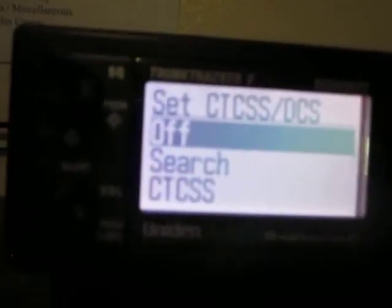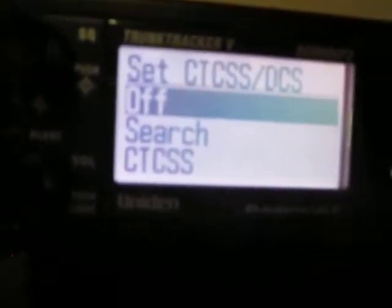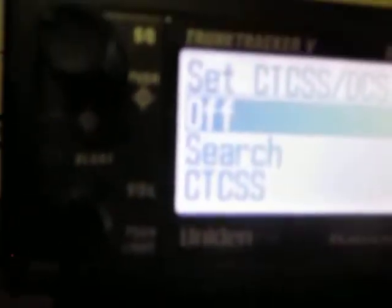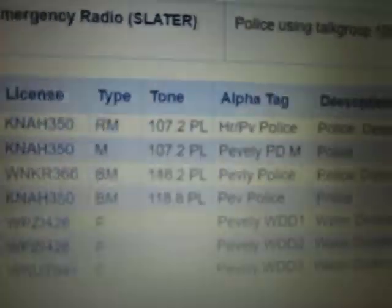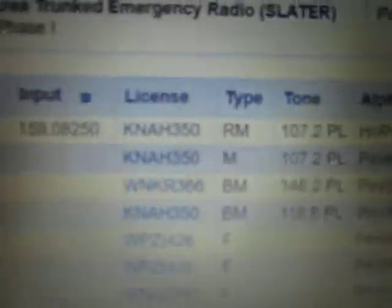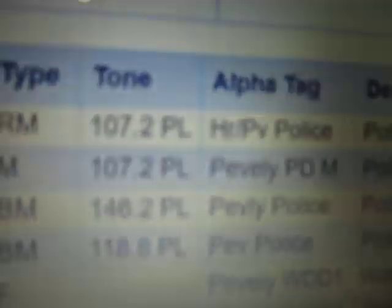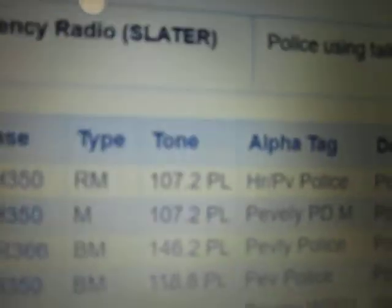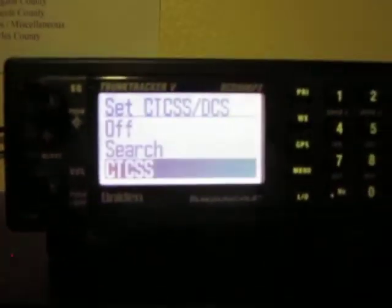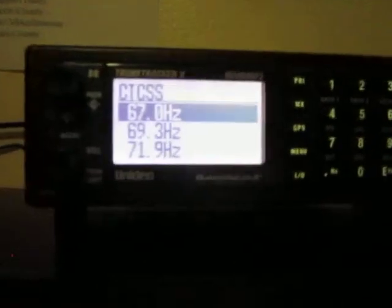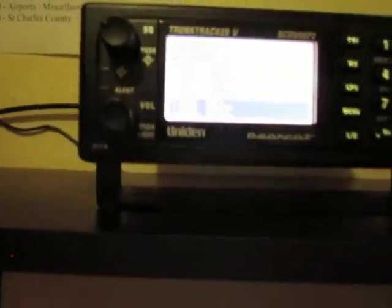Now you have to set the CTCSS tone. On RadioReference, this is listed as the tone. My tone is 107.2. Press Enter, scroll to 107.2, and press Enter again to confirm.